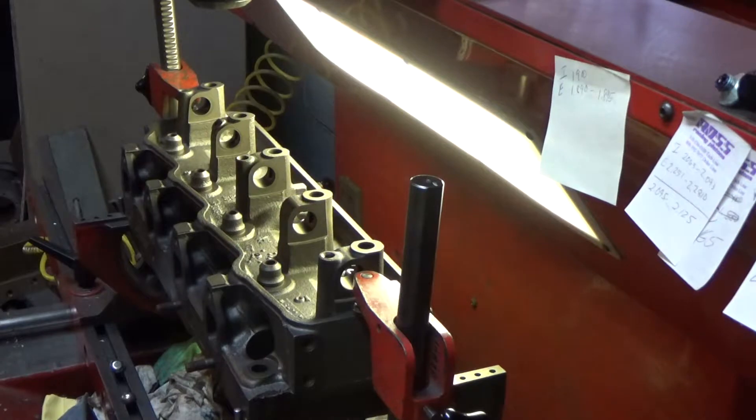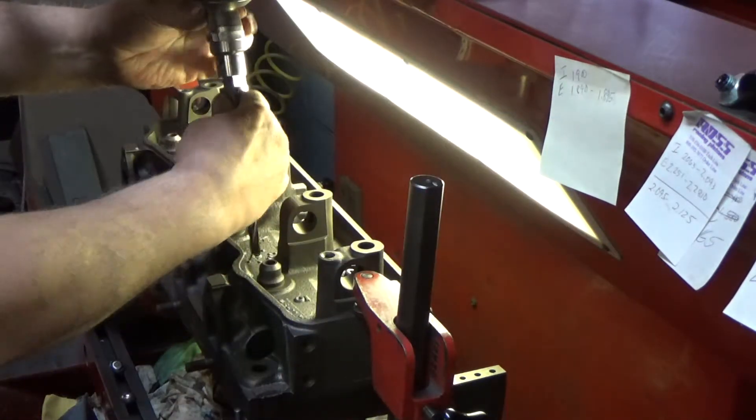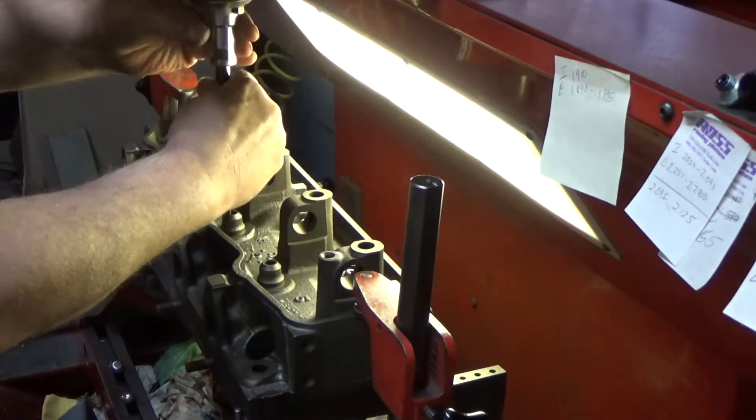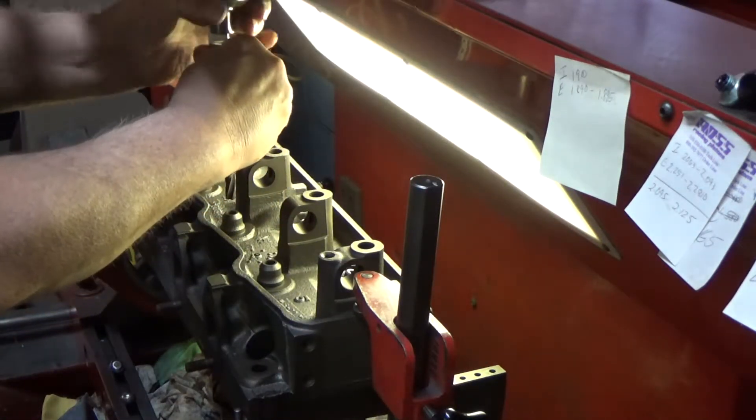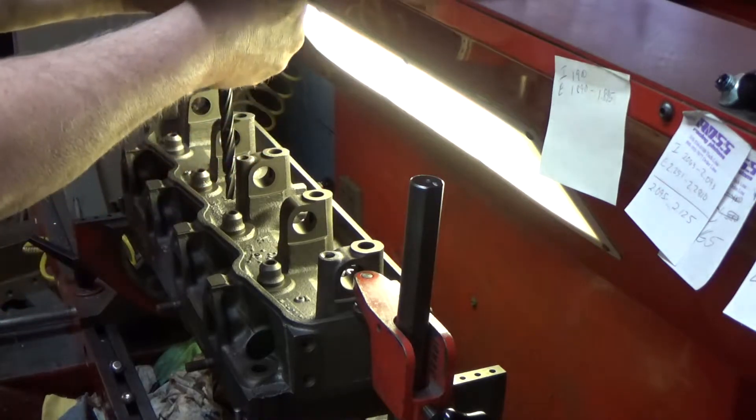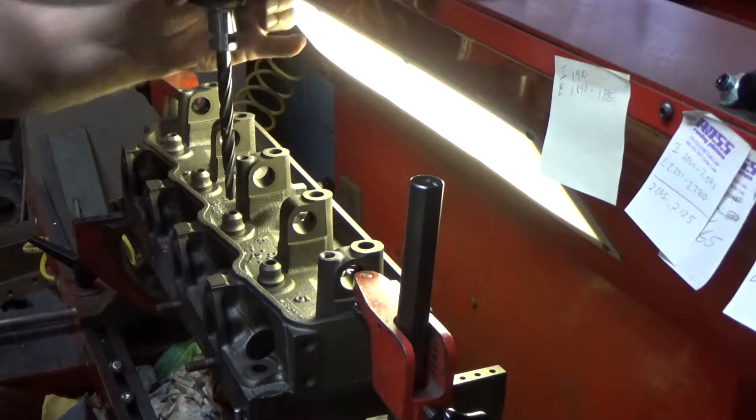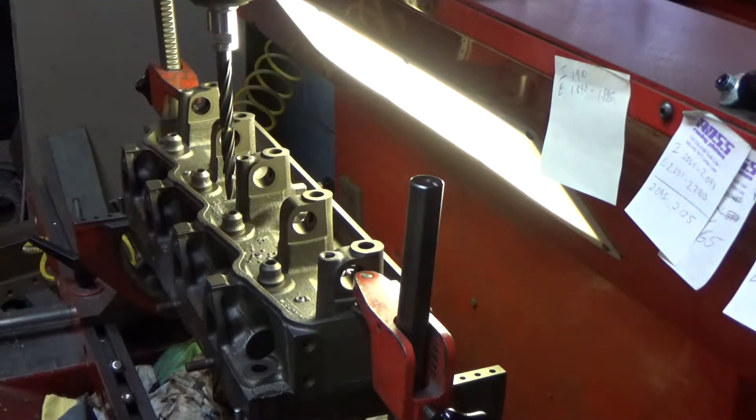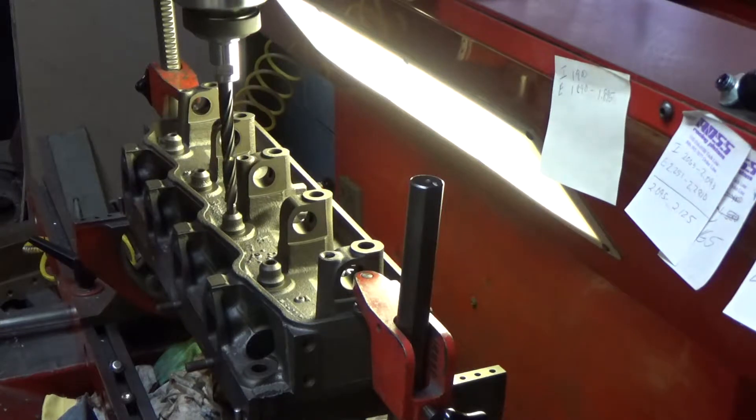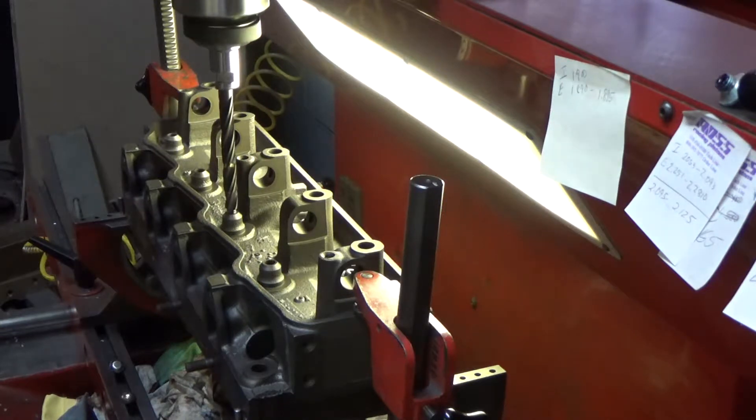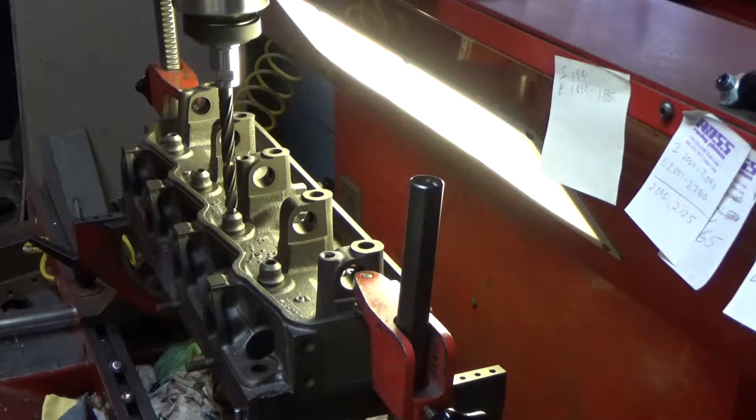And put in our drill reamer combination. This is a core drill and it's got a reamer that's part of it. These are sometimes called dreamers as a combination of drill and reamer, and we're just going to go ahead and drill this out.